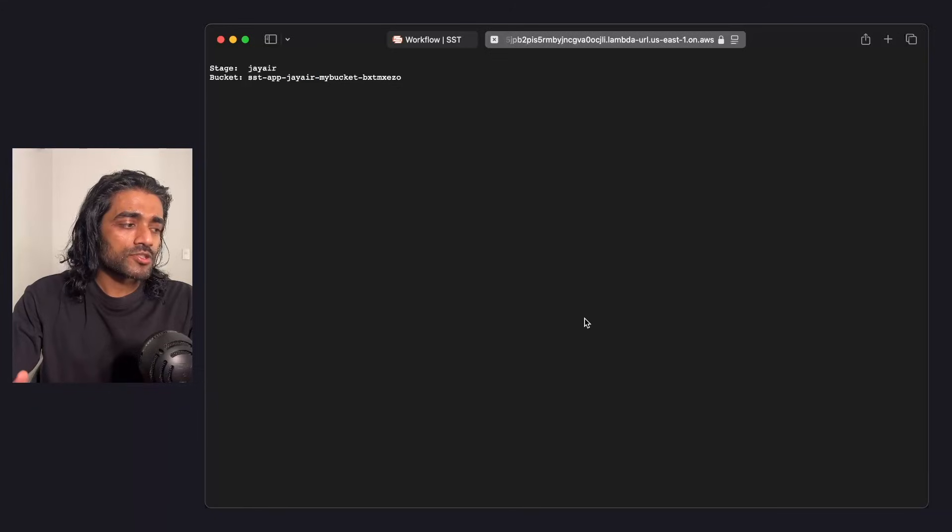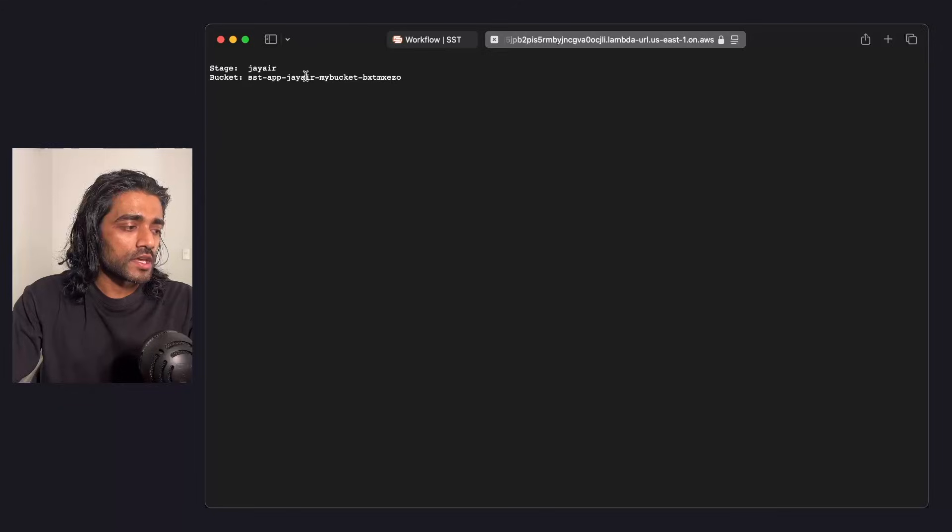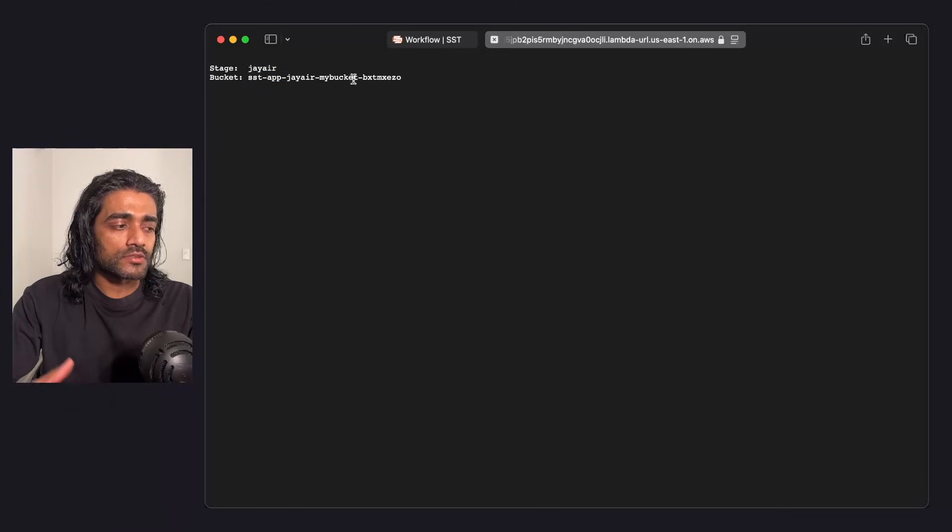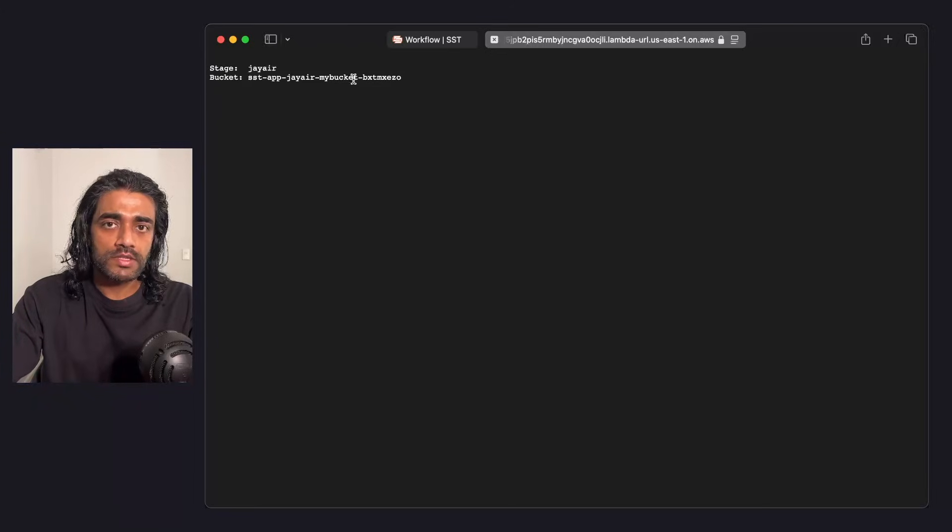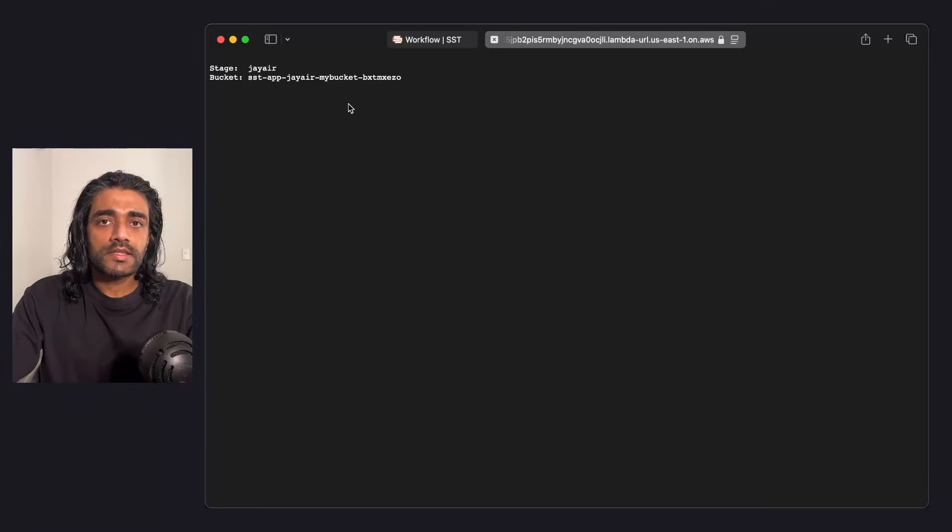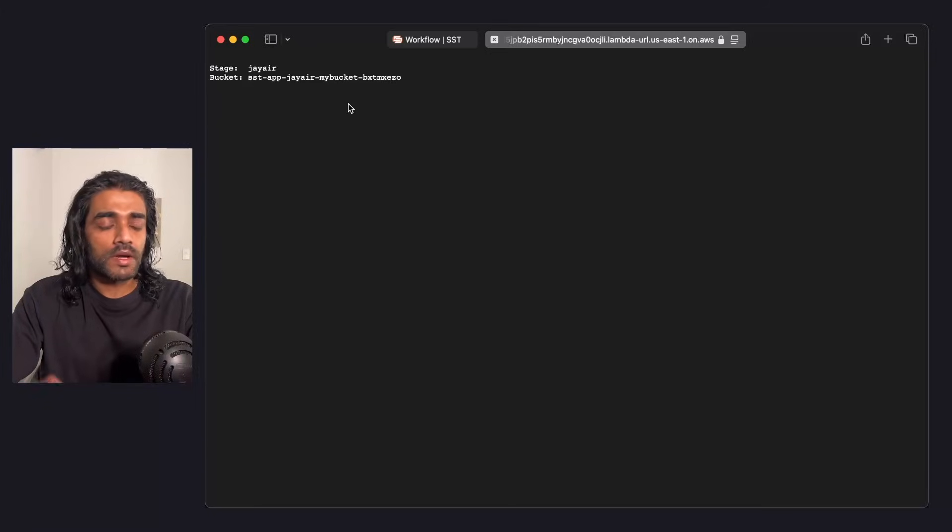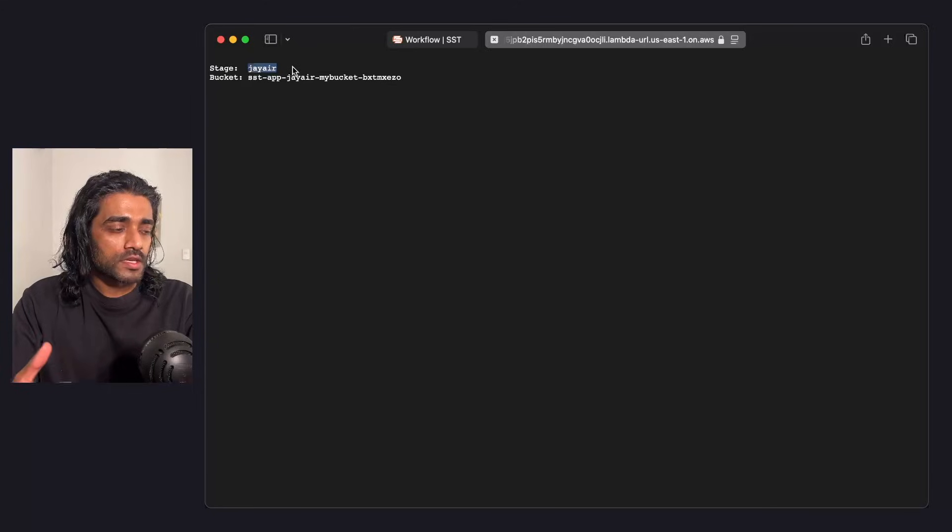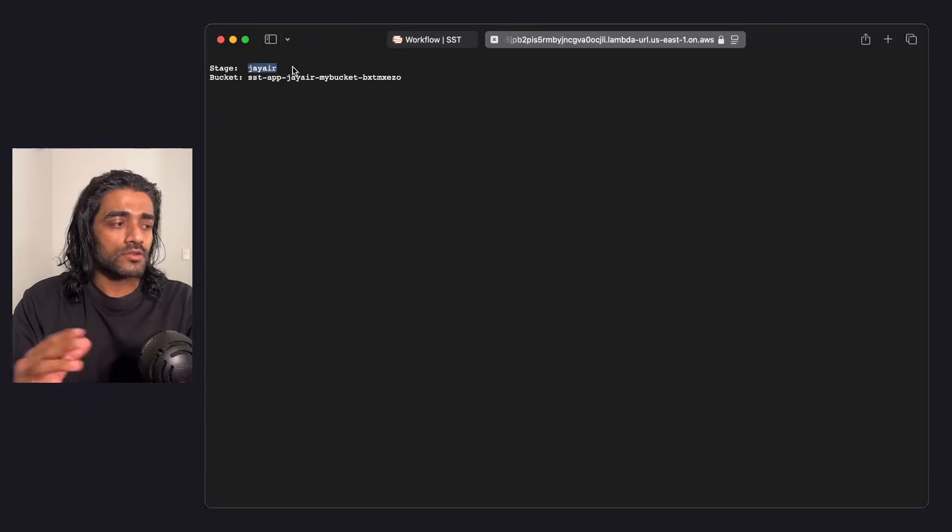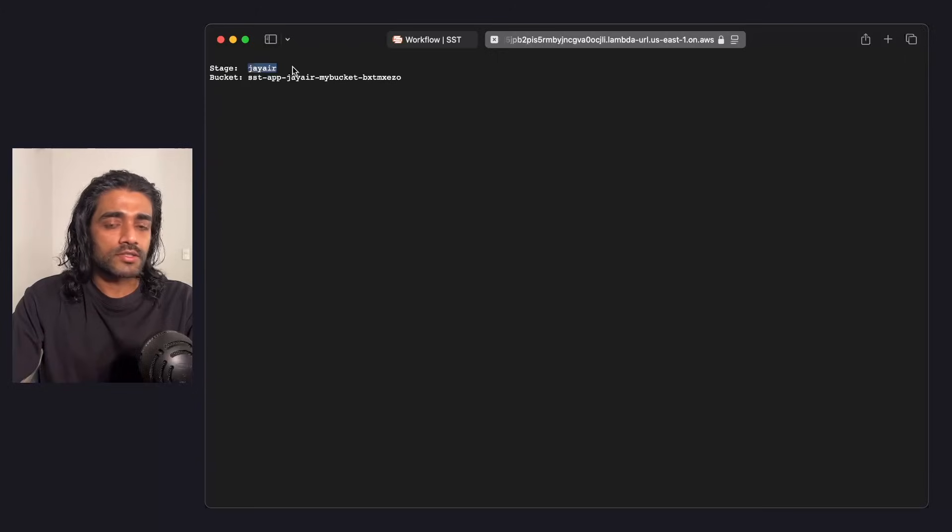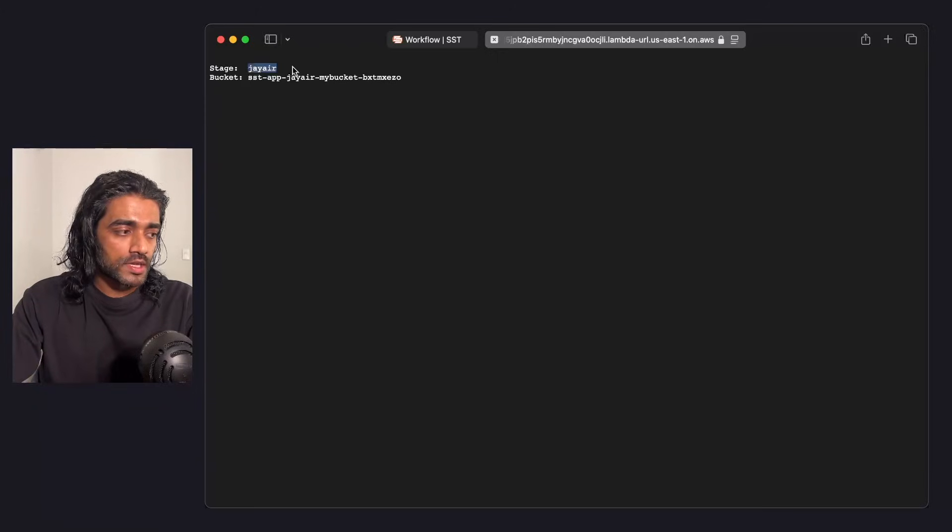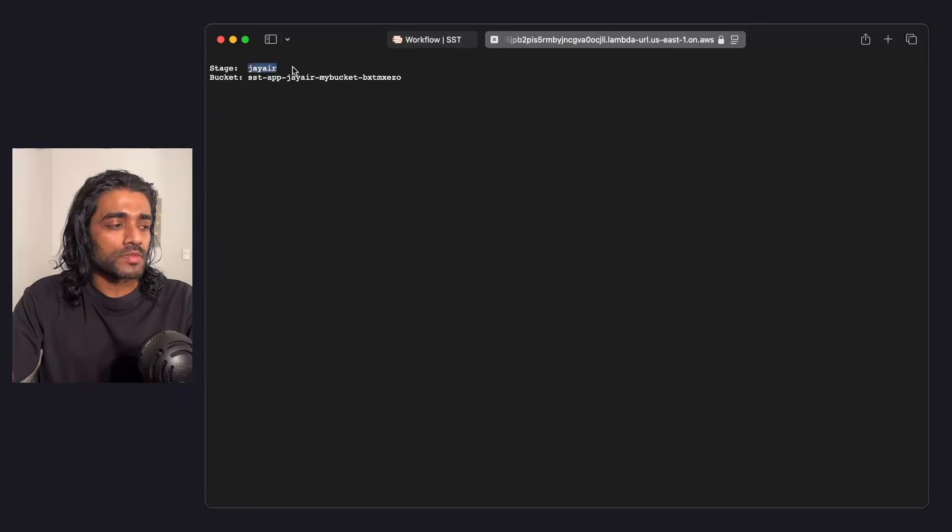A stage is just a way for SST to namespace your resources. It uses the stage name and app name to make sure that these resources can be deployed across stages, across apps into the same AWS account. In my case, I ran SST dev without passing in a stage, so it's using my personal stage. A personal stage is just the username from your local machine. SST tries to use that.